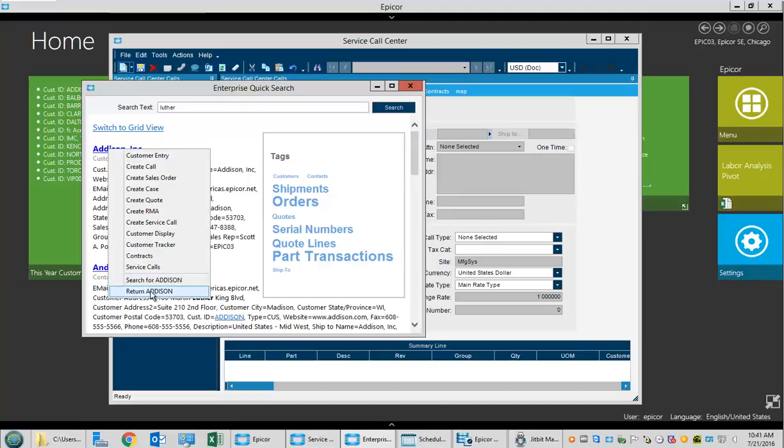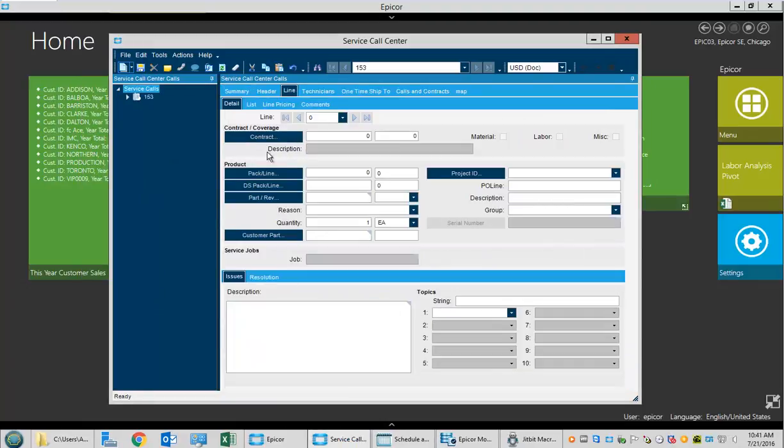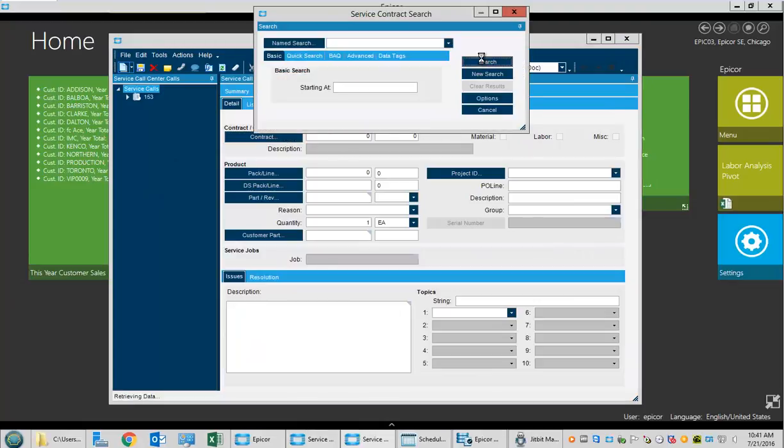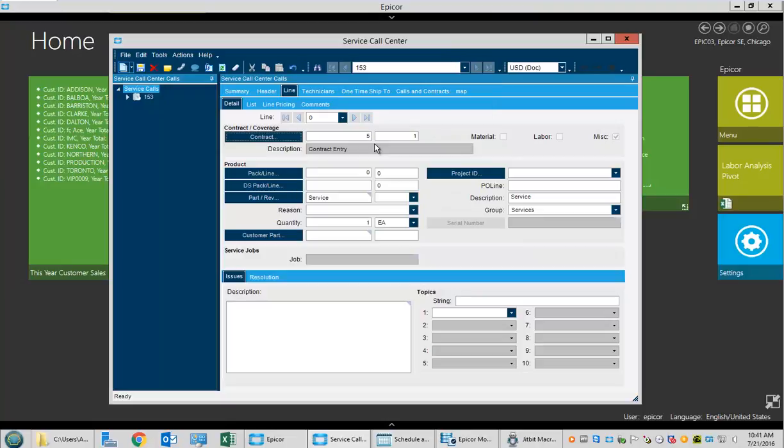We'll accept that customer and create a new line to see what service contracts they have. In this case we'll pick the first one available.